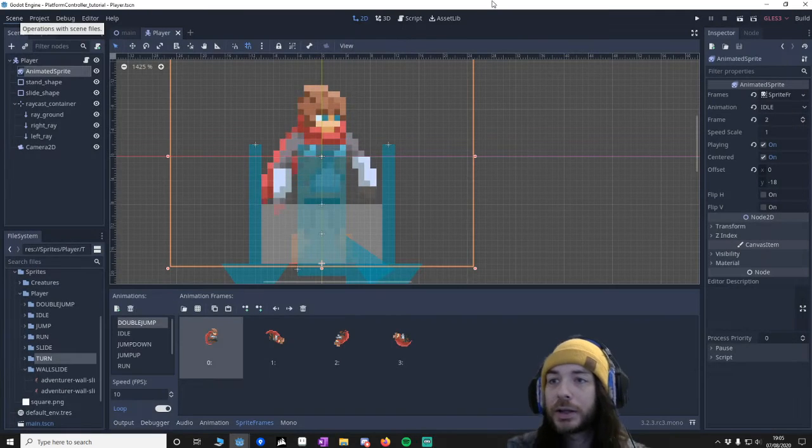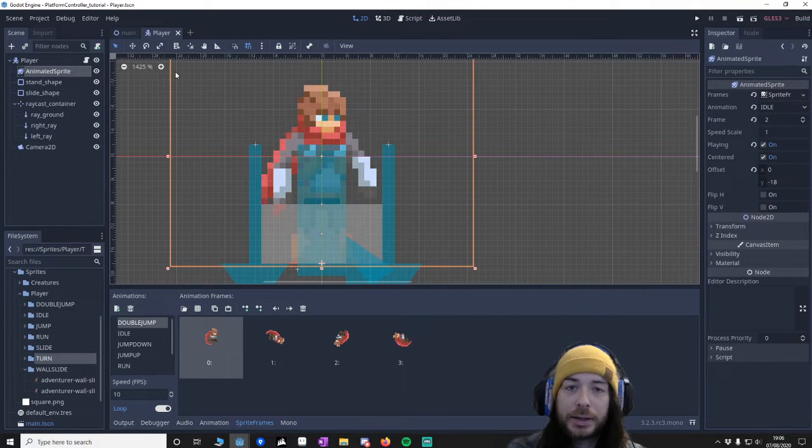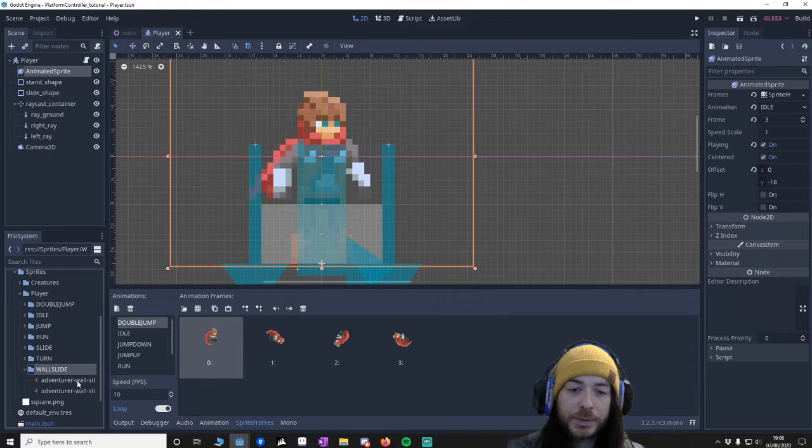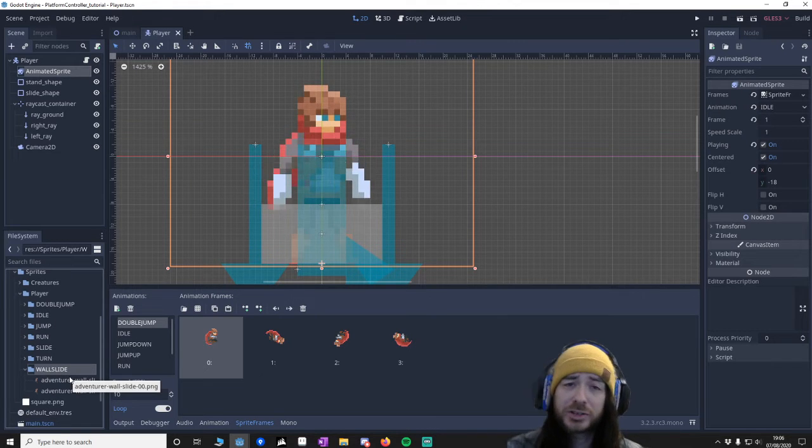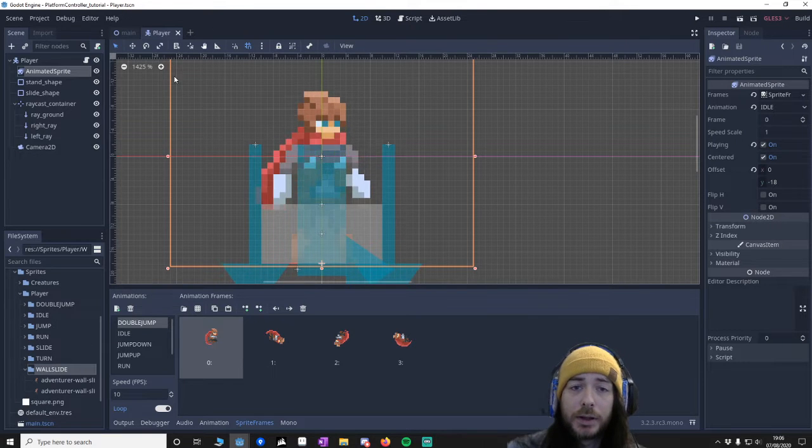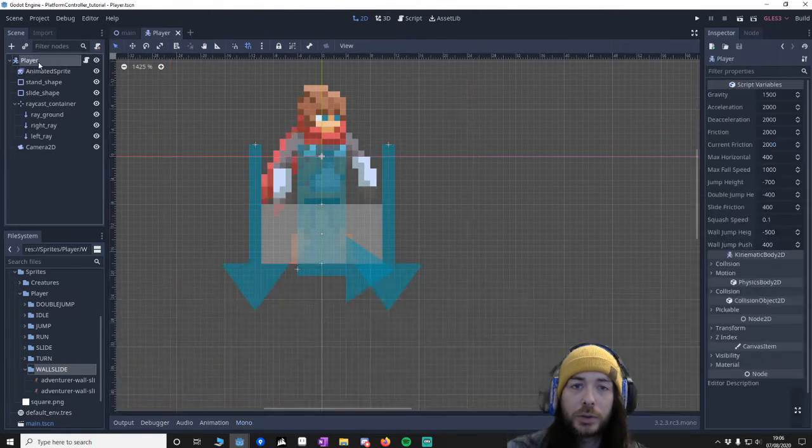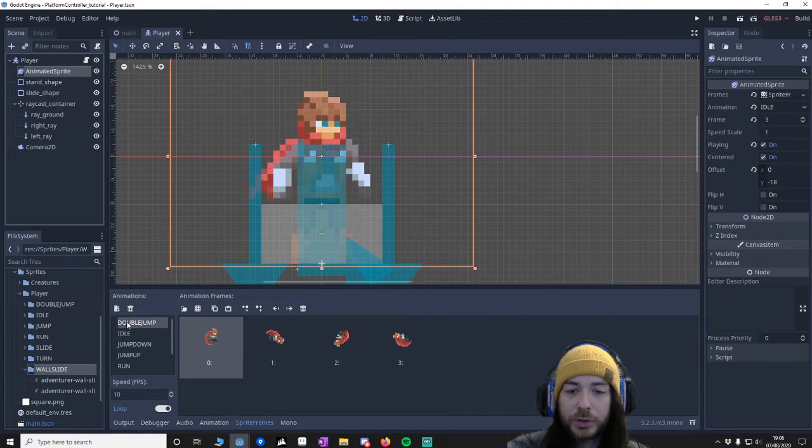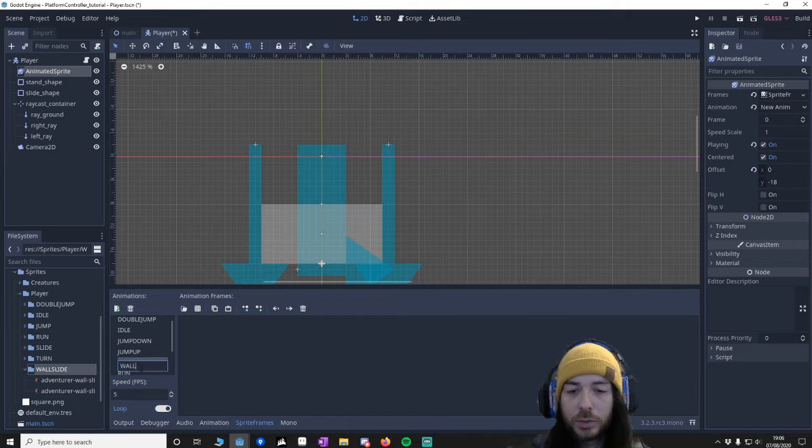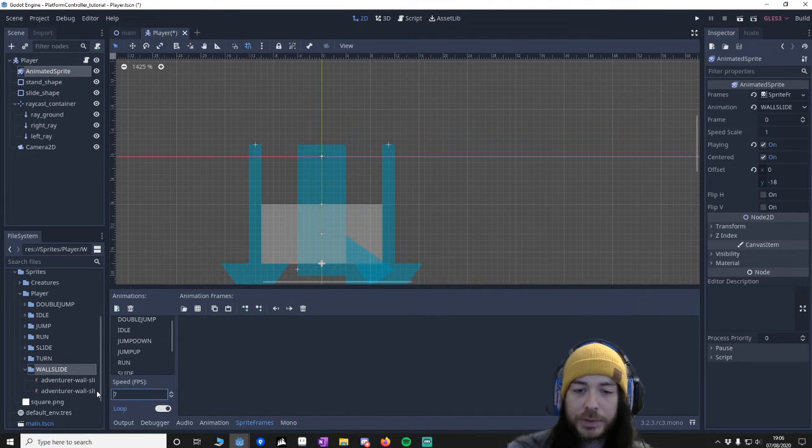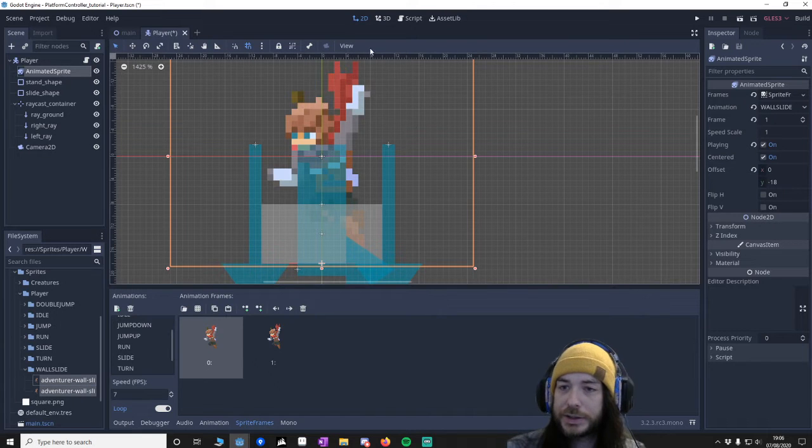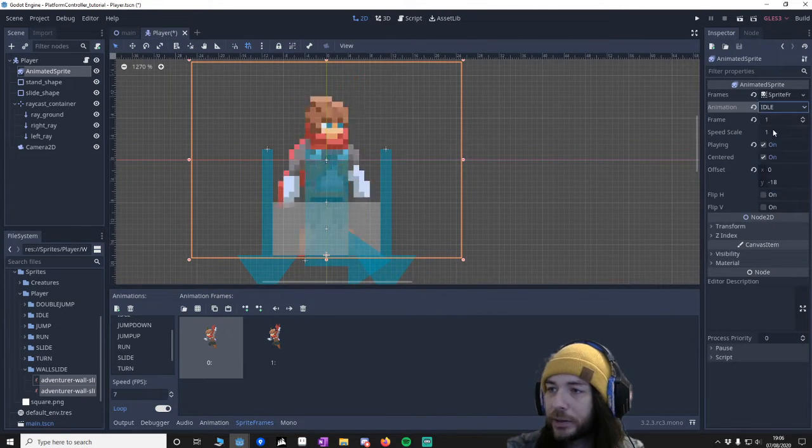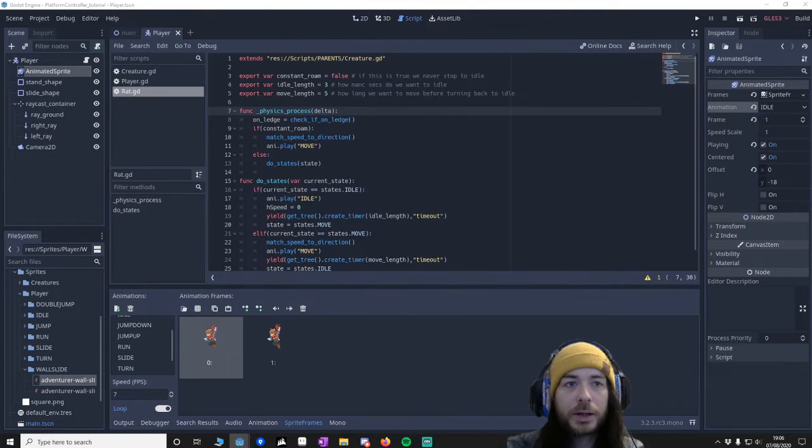I'm going to close this down and go to the player to put in the art. You'll see I've got the art in this project. Once again, this will be on GitHub, so if you want to skip the tutorial and just download it and learn from doing it that way, please feel free to. It'll be in the description. I want to go to the player animated sprites and make a new animation. I'm going to call it Wall Slide. It looks alright around about 7 frames per second. As you can see, we've got a nice little wall slide going on. I'm going to put this back to idle, save that, and go back to the script.